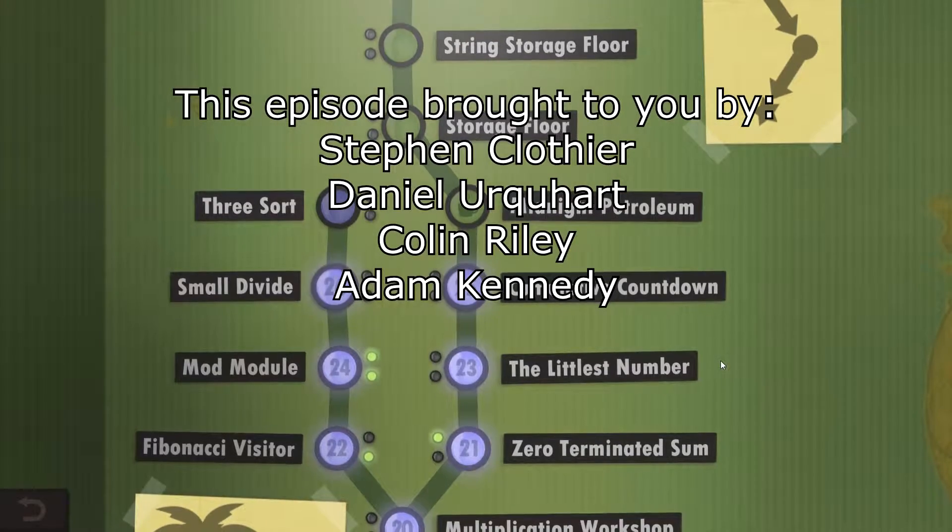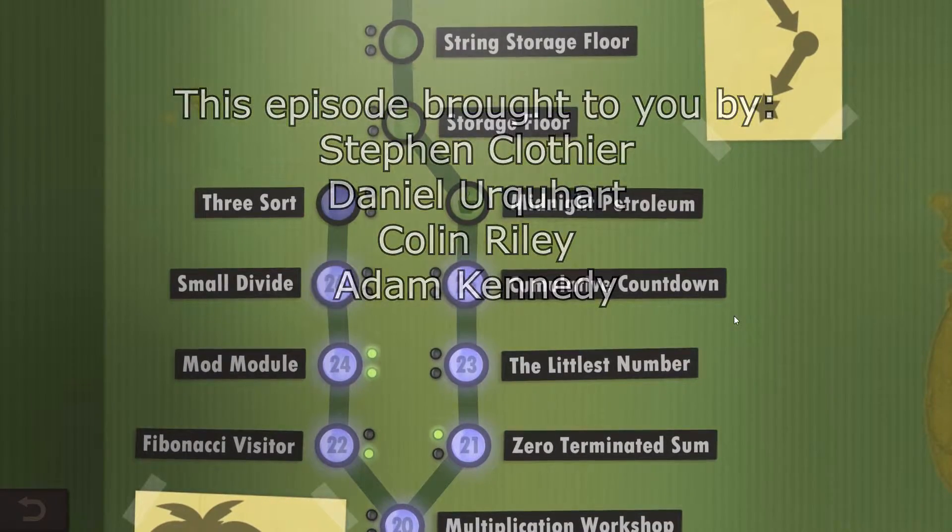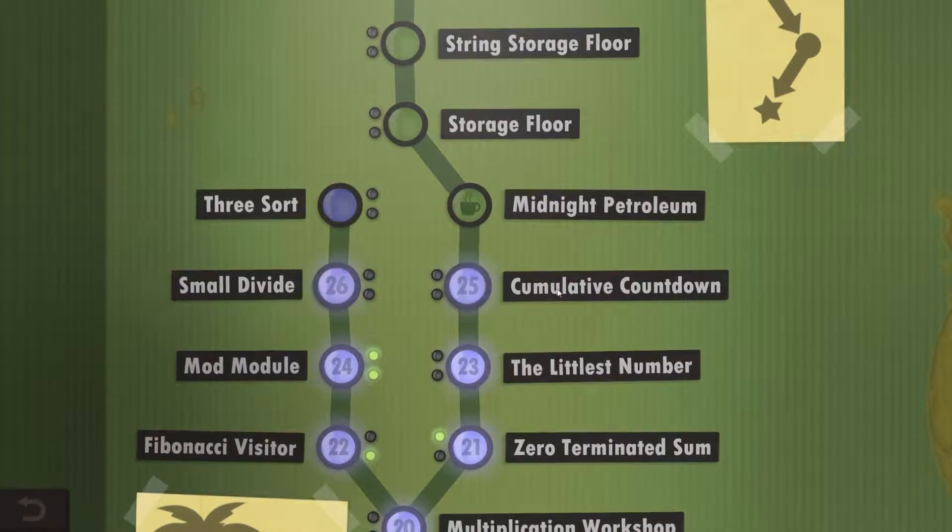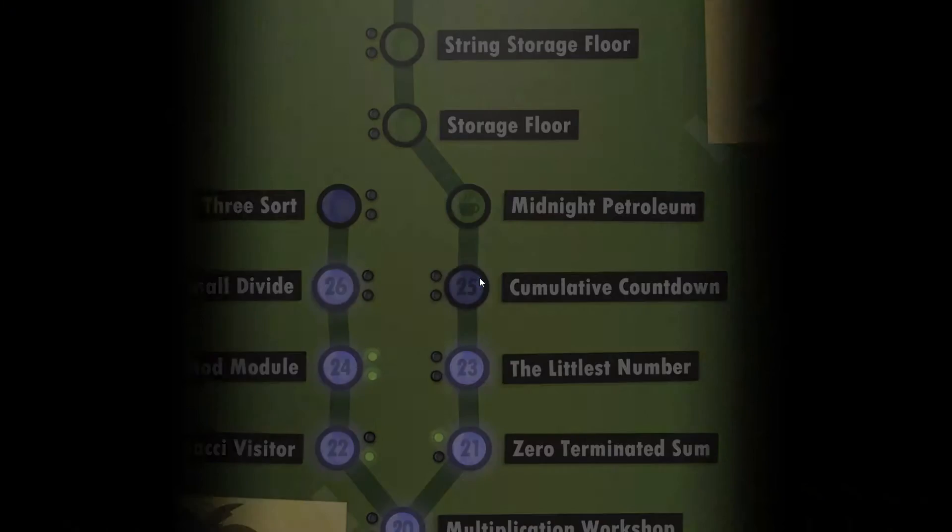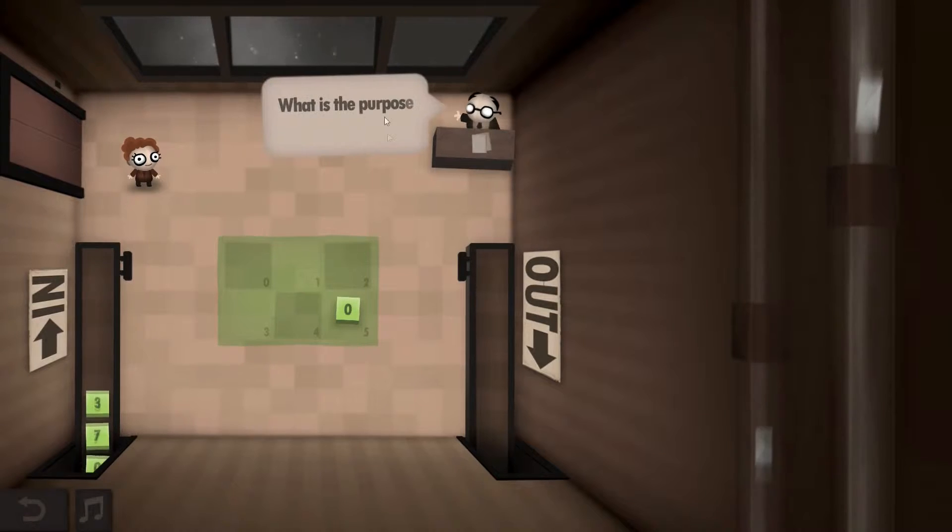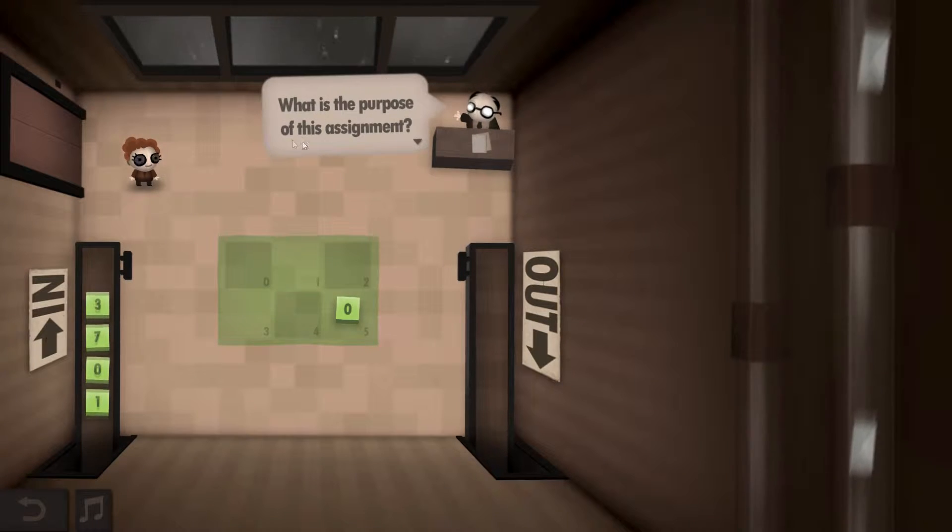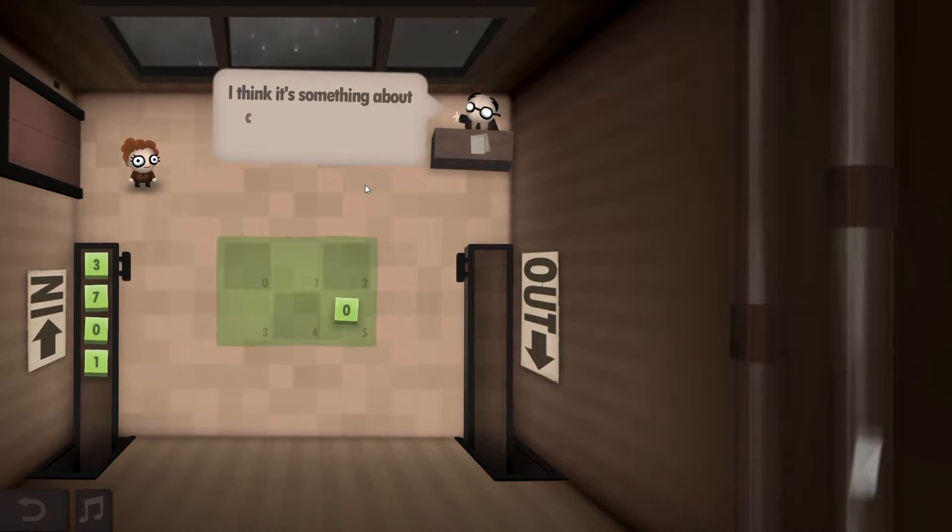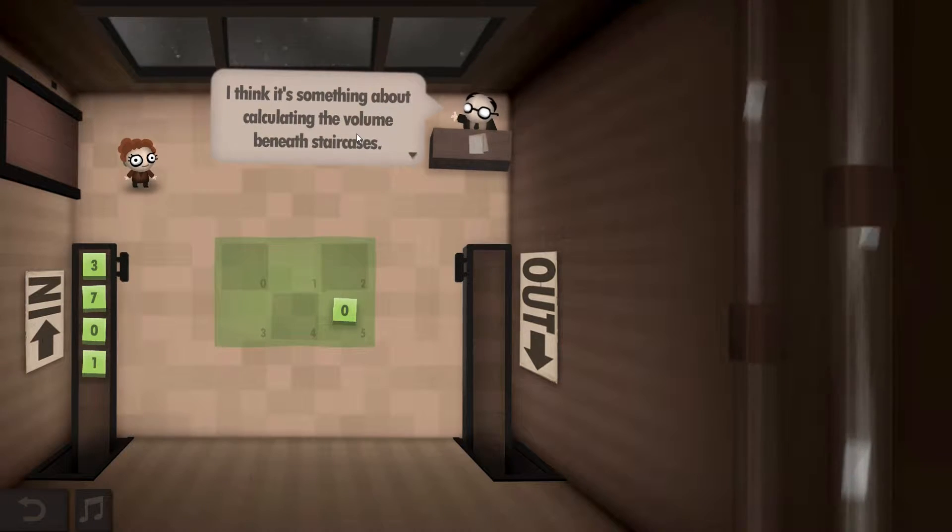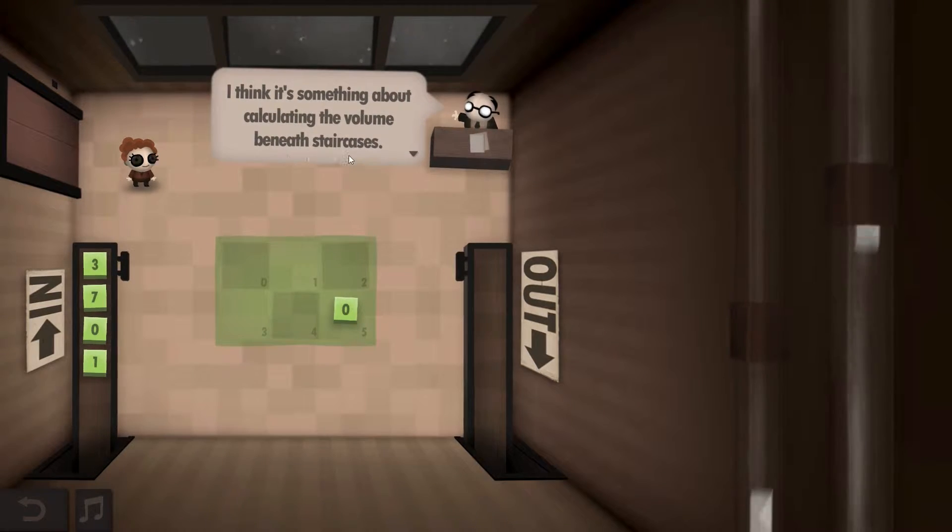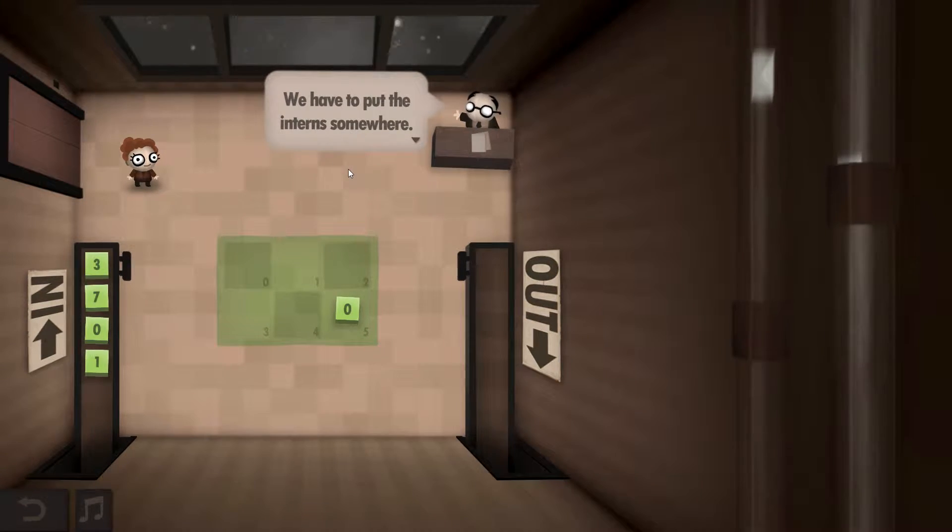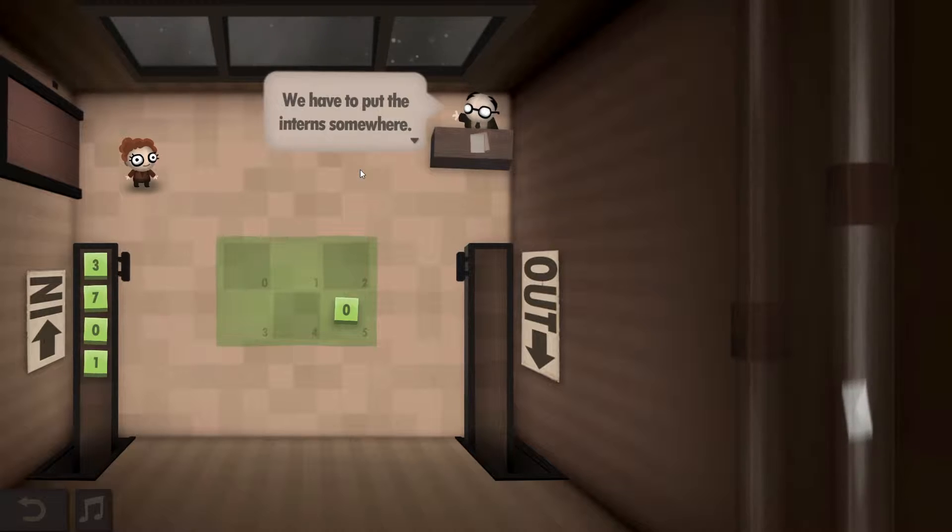Good morning, this is Alamon, and welcome back to Human Resource Machine, where we're going to do the cumulative countdown. Year 25, we're getting pretty old here. What is the purpose of this assignment? I think it's something about calculating the volume beneath staircases. We have to put the interns somewhere.